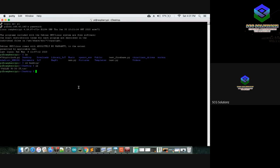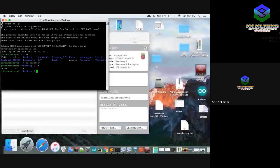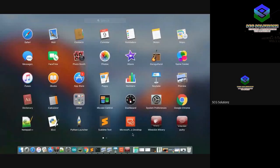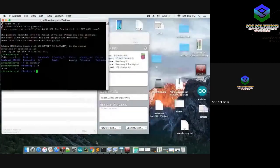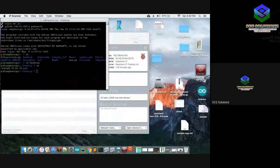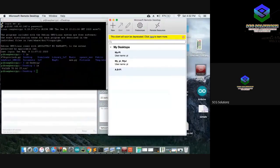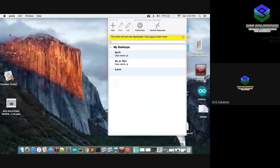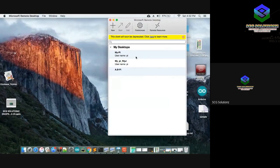A lot of beginners may find the terminal confusing. There is another way to access Raspberry Pi — using Microsoft Remote Desktop. If you're on a Mac, install Microsoft Remote Desktop. If you're on Windows, there is a pre-installed Remote Desktop app — search for 'Remote Desktop' in the search bar.